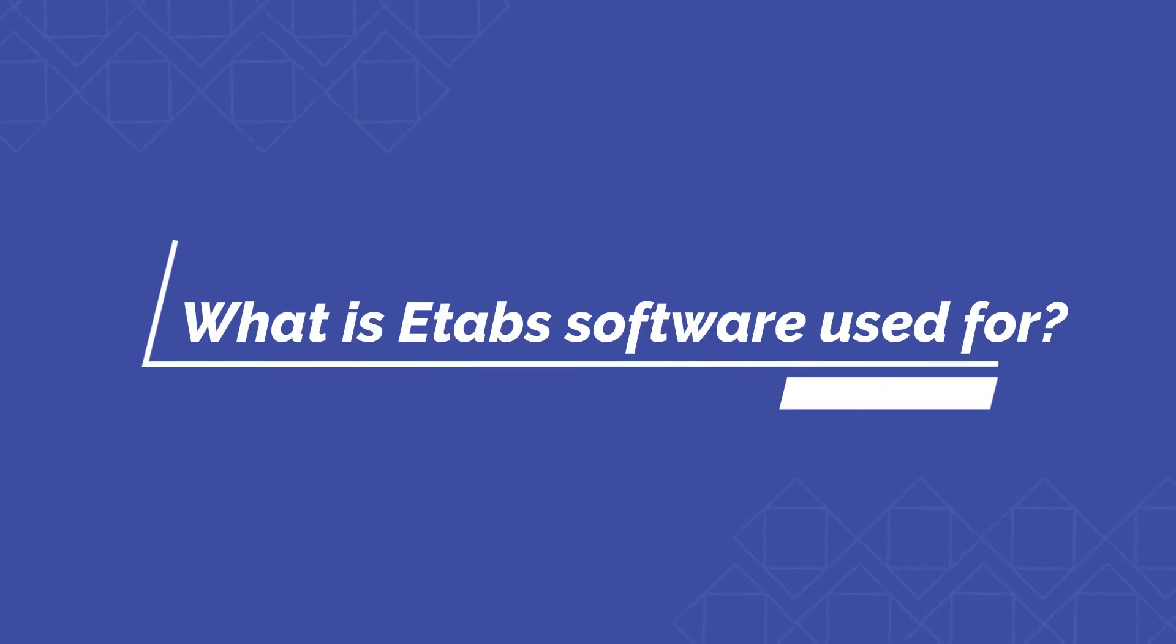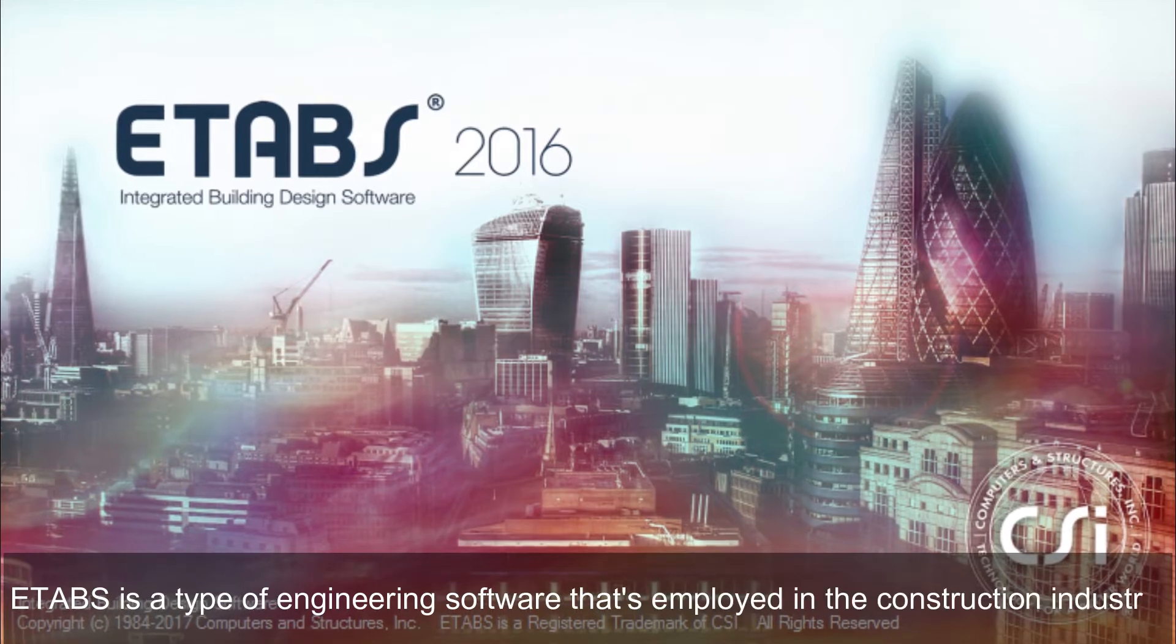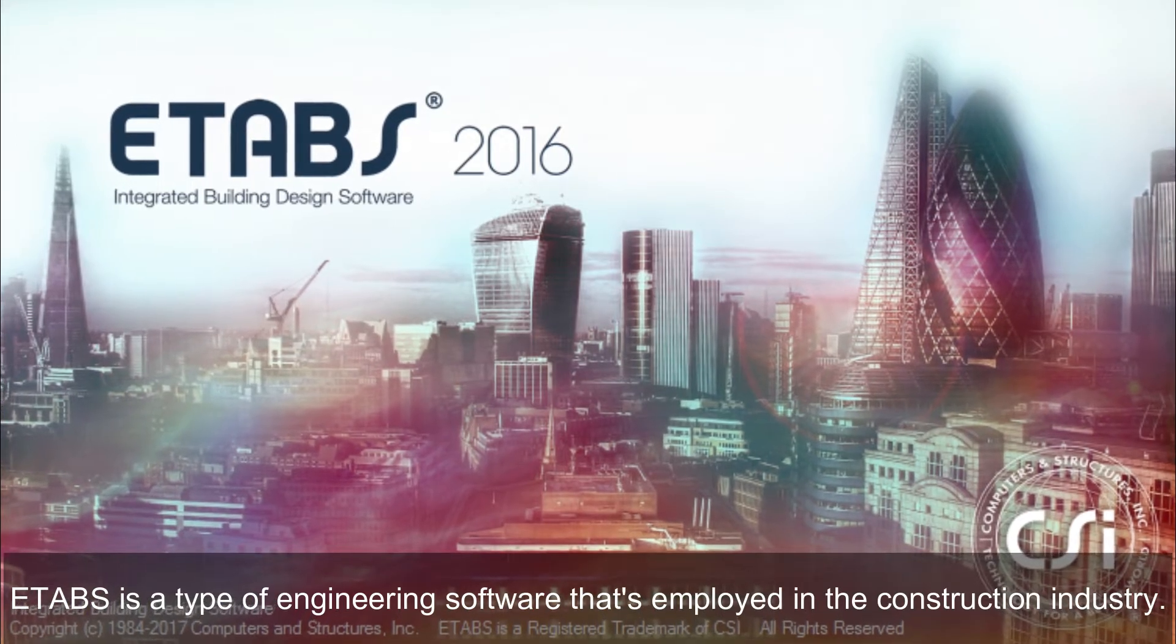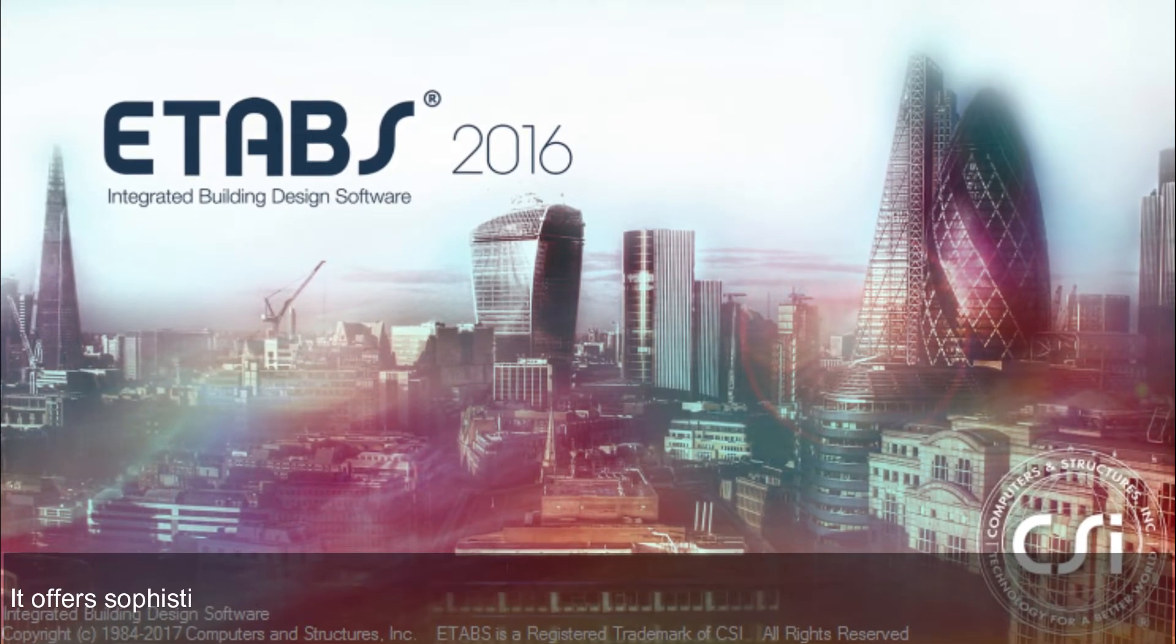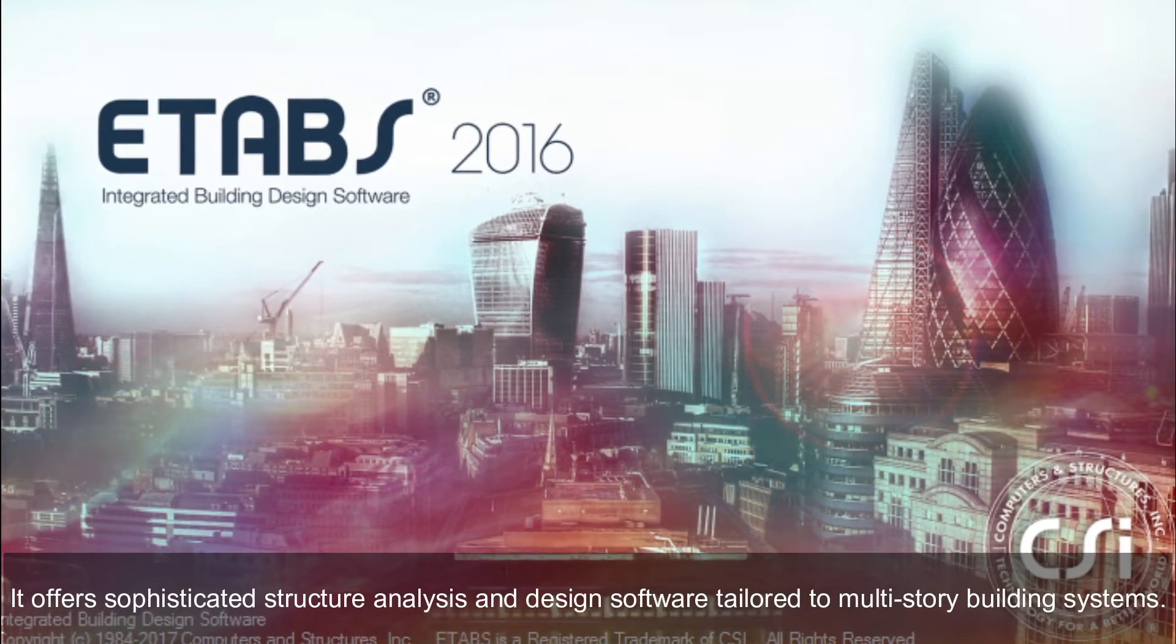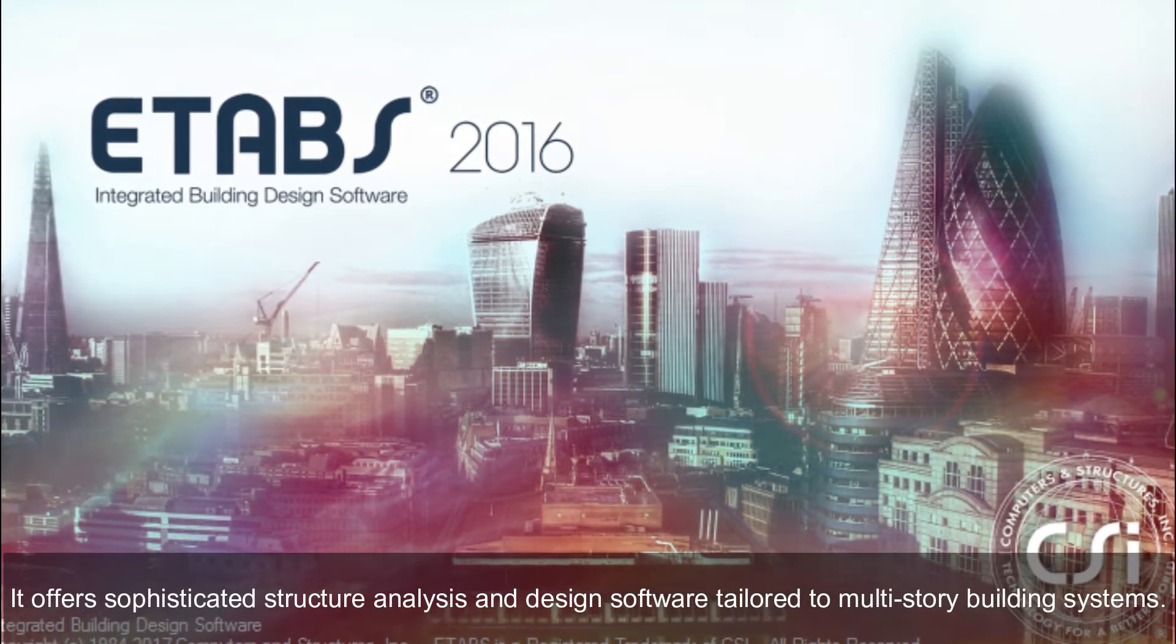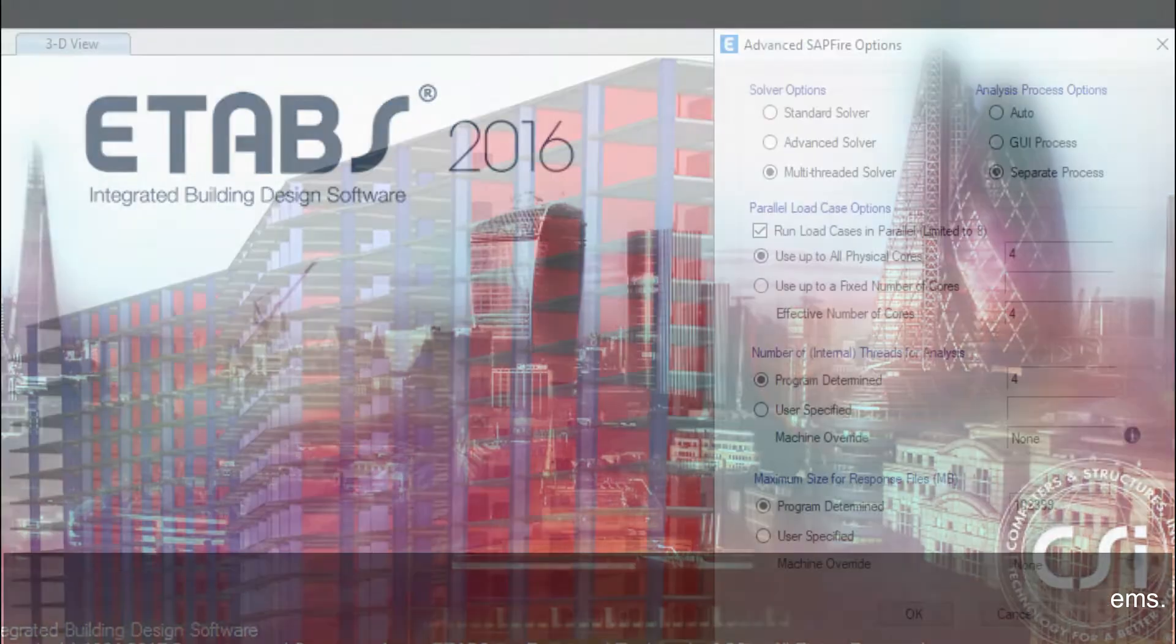What is ETABS software used for? ETABS is a type of engineering software that's employed in the construction industry. It offers sophisticated structure analysis and design software tailored to multi-story building systems.